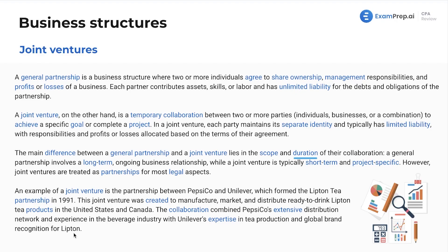Keep that example in mind and latch onto it — anything you see about joint ventures, just relate it to that example. Real-world examples are very easy to latch onto, especially as we get into business law. For example, with agency law, you can think of partners being agents of the partnership, and you'll be good to go.